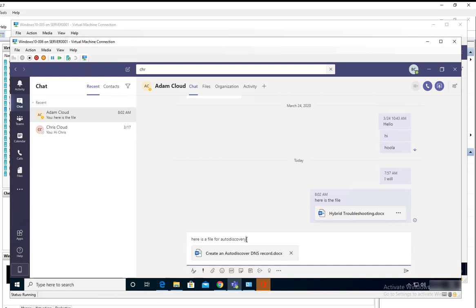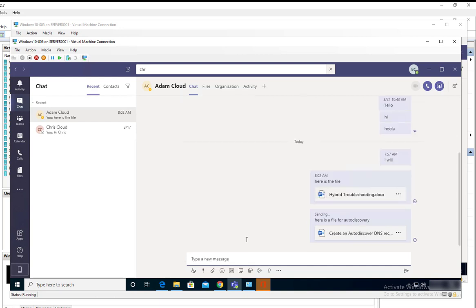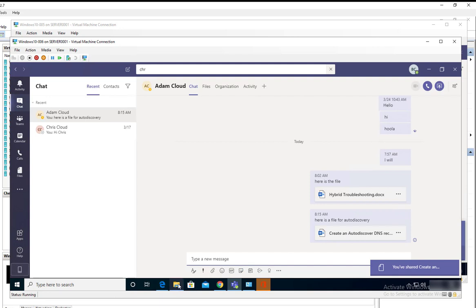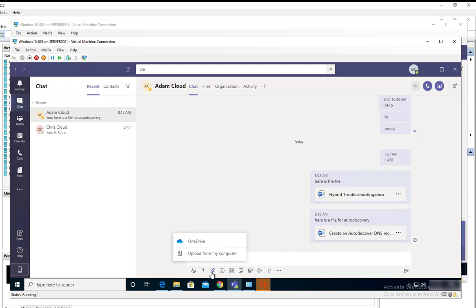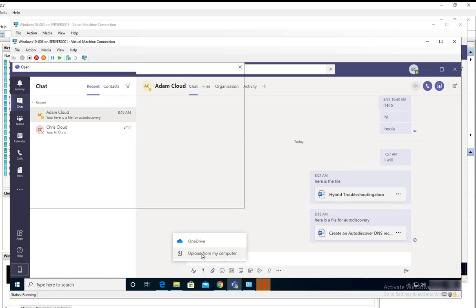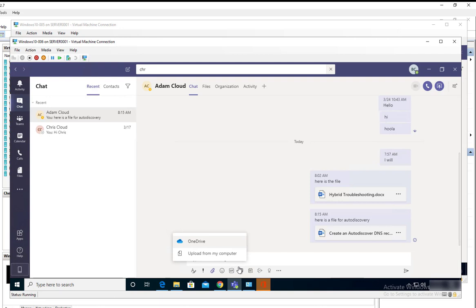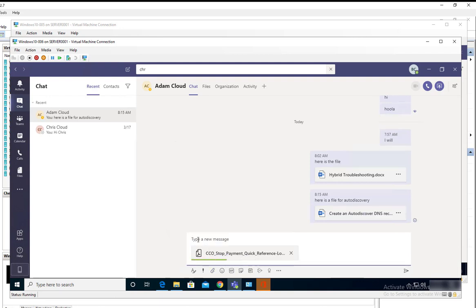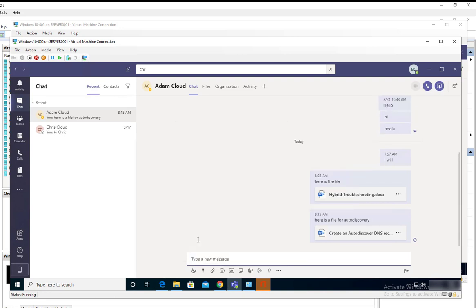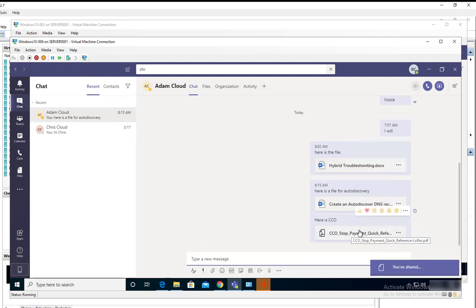Now the file has been sent. You can also click on the paperclip here, the attach icon, and upload it either from OneDrive or from my computer. If I want to upload from my computer, just click on upload from my computer. If I want to send this file, just click on it and type in your message. Here is CCO, hit enter, and the file will be sent.